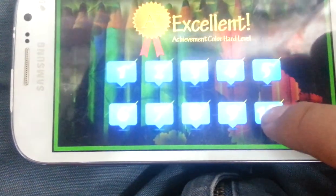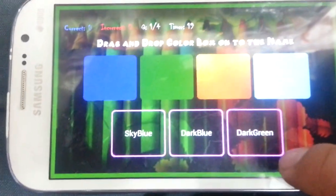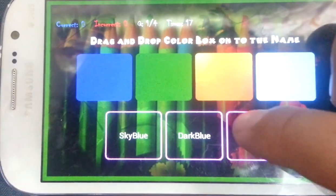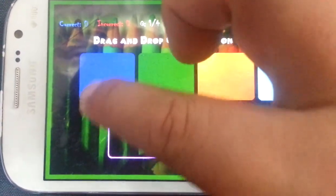Okay, let's go ahead. Please drag color box, drop into color names. Yes.